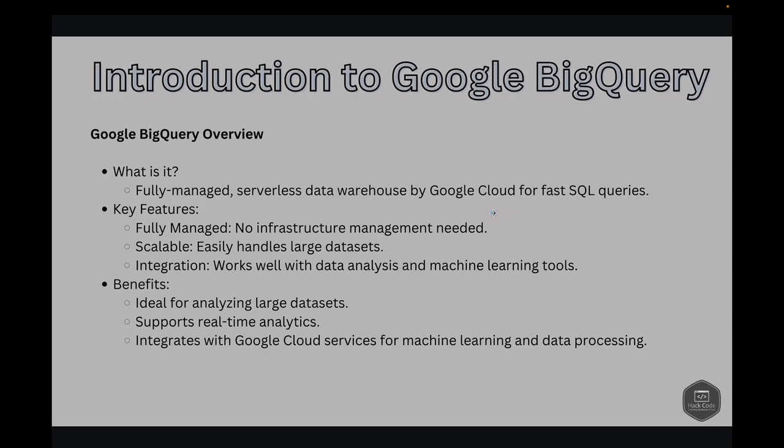Let's talk about Google BigQuery. BigQuery is a fully-managed serverless data warehouse product by Google Cloud. It enables super-fast SQL queries by using the processing power of Google's infrastructure. BigQuery's key features include its fully-managed nature, which means you don't have to worry about infrastructure management, and its ability to scale seamlessly, handling large datasets with ease. It also integrates well with various data analysis and machine learning tools, making it a versatile choice for data-driven projects.